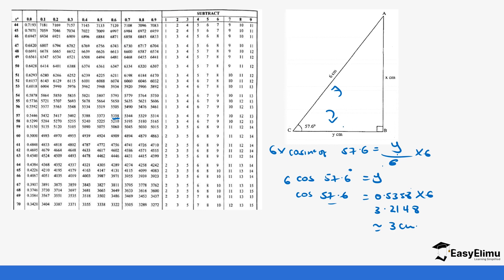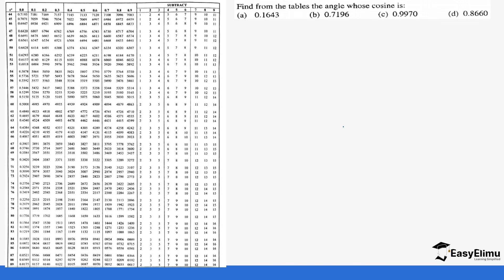We have also been asked to find from the tables the angle whose cosine is a given value. So previously we were looking from the angle to get the value, but now we start from the answer and need to find the angle.